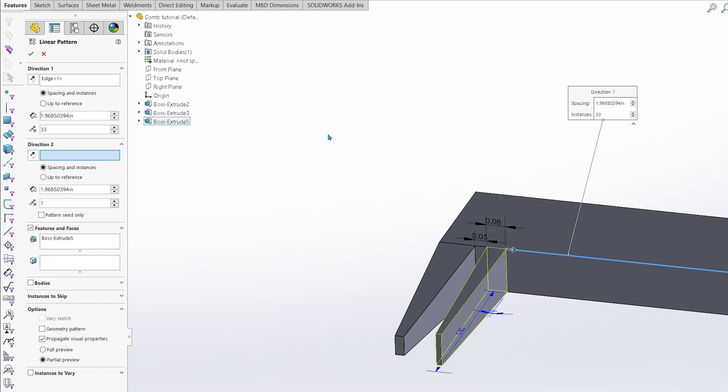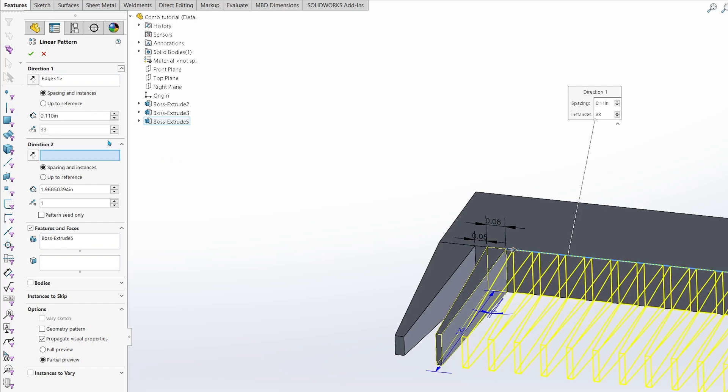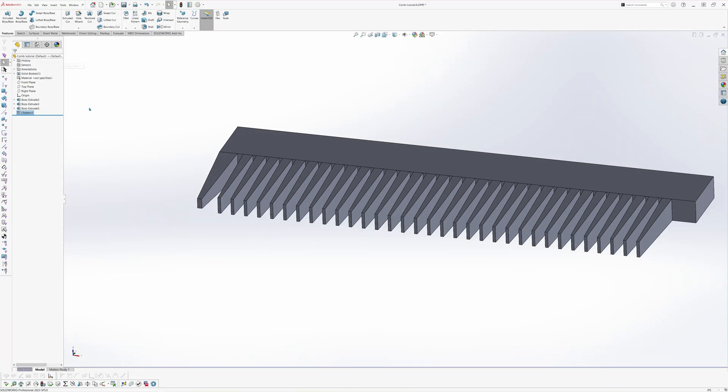The second box is where you will put in the dimensions of the spacing. We will enter a value of 0.11 inches. The third box is where you can decide how many instances of the feature you'd like to duplicate. You can put in any number you want, but for this tutorial, we will pick 33 as our number. When you're finished, hit the green check mark.